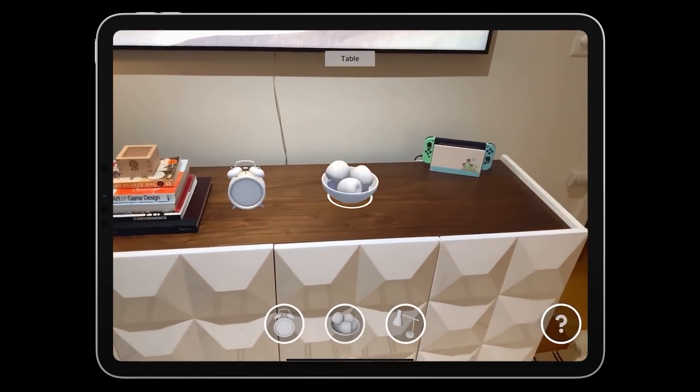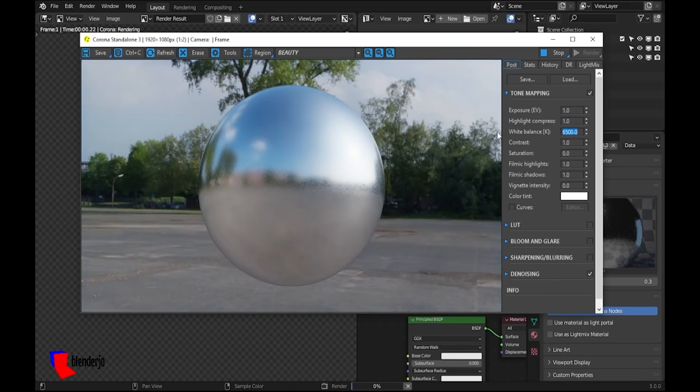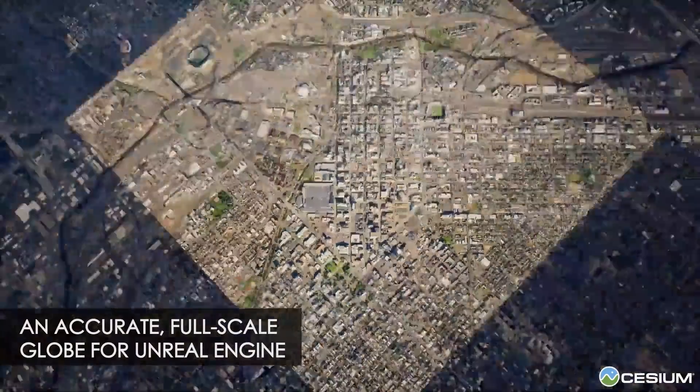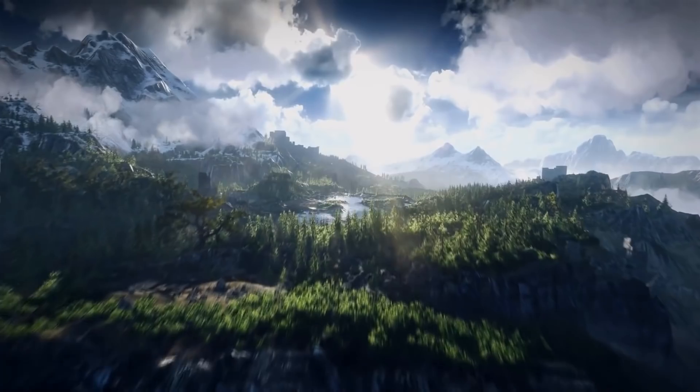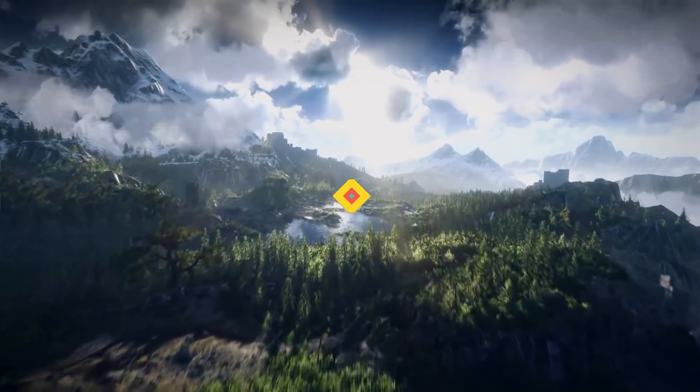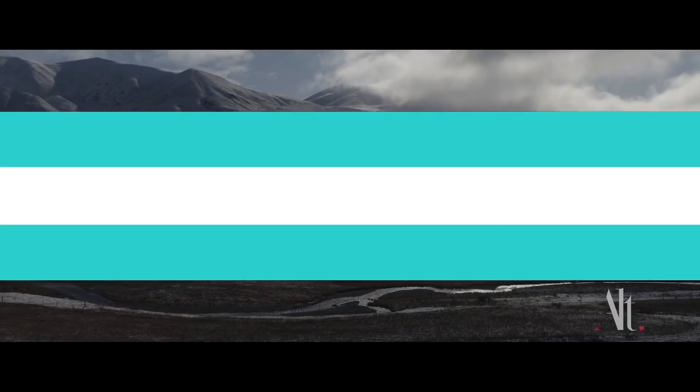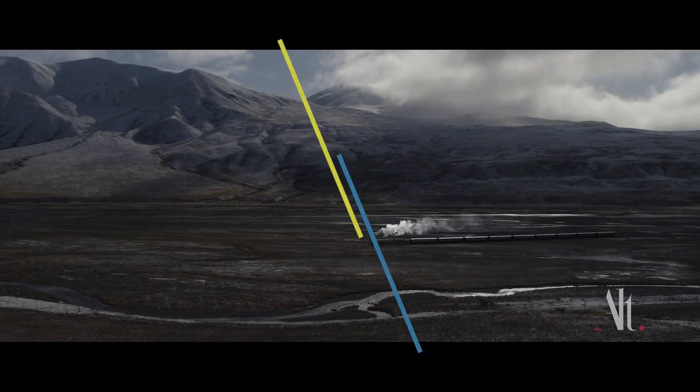Today we're going to go through very interesting news related to Blender, new software releases and updates, in addition to cool stuff in game development and VFX.